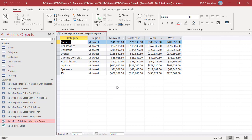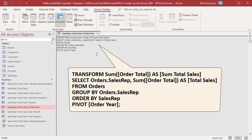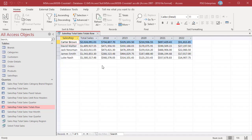You can include a totals row, meaning the sum of all values in the columns created using PIVOT. Add the aggregate function used in the TRANSFORM to the SELECT clause. Run the query — the totals row is included in the results. The value in the totals row is the sum of values from the columns created by PIVOT in that row.